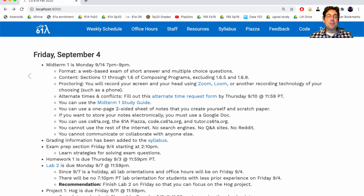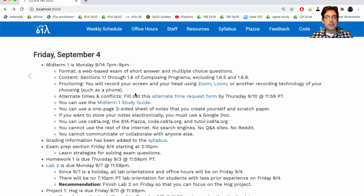As stated in the course policies, if this exam begins after 10pm or before 7am for you, you can request an alternate time to take it when you're actually awake. Also, if you have a course conflict, we'll give you an alternate time. Please fill out the alternate time request form by next Thursday to take the exam at a different time than the regular slot.